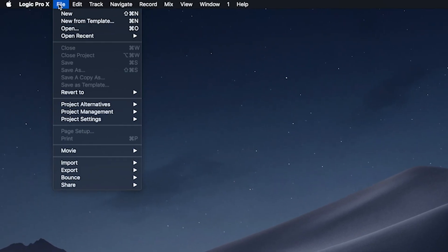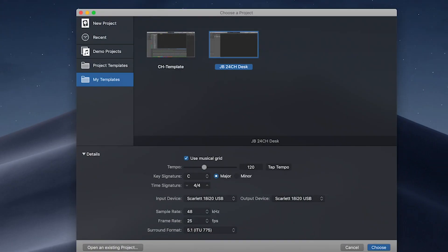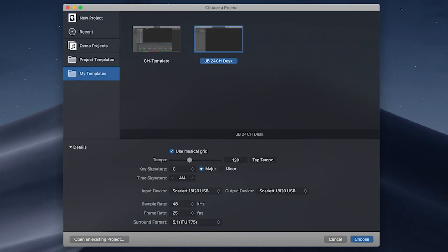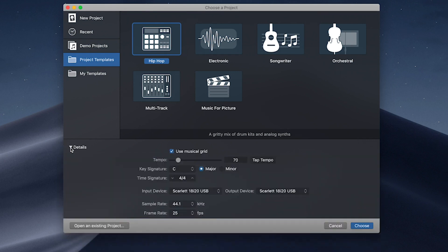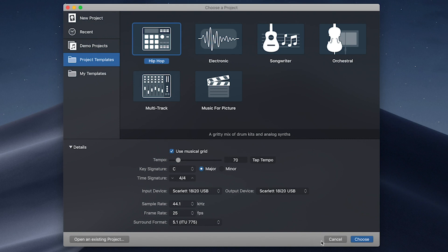With Logic open, we're gonna come up to File and New From Template. That's gonna open up this dialog box, and you can see any custom templates that you've created are gonna be saved in here, so you can open them from here. If you go over to Project Templates, this is gonna show the default templates that come with Logic. All of these templates, including any custom ones that you build, are gonna have these additional options down here that you can set up before opening the file. If you don't happen to see this, just click on the Details triangle, and that'll show and hide this window. So we're gonna cancel out of this.